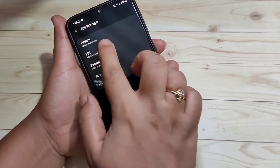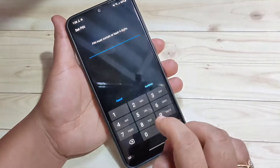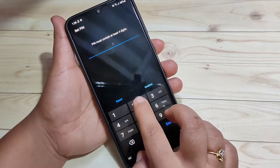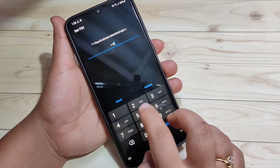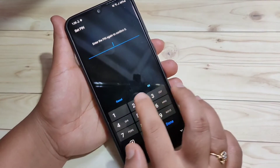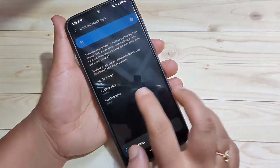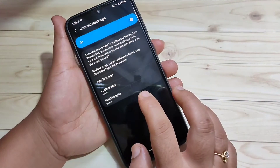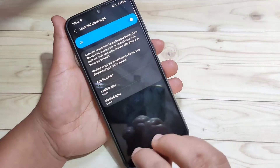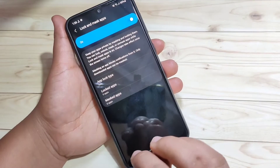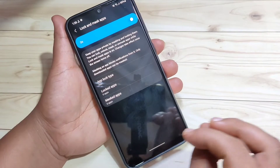I am going to select the option PIN. I will enter the PIN 2255, then tap Continue. Confirm the PIN again and tap OK. Now you can see I have set an app lock.